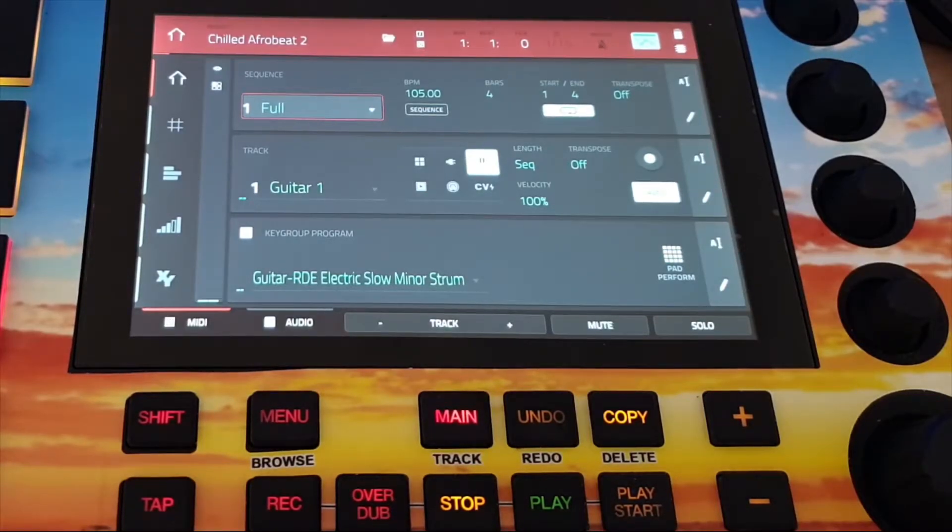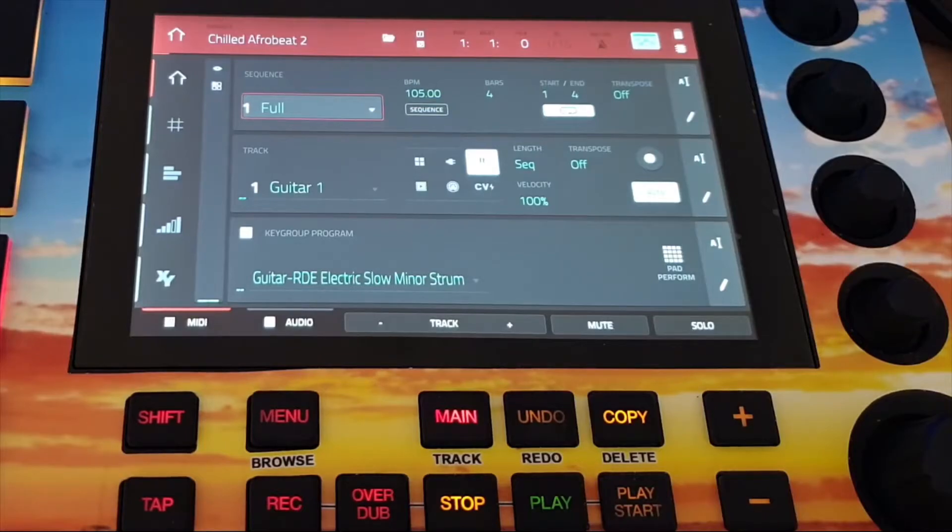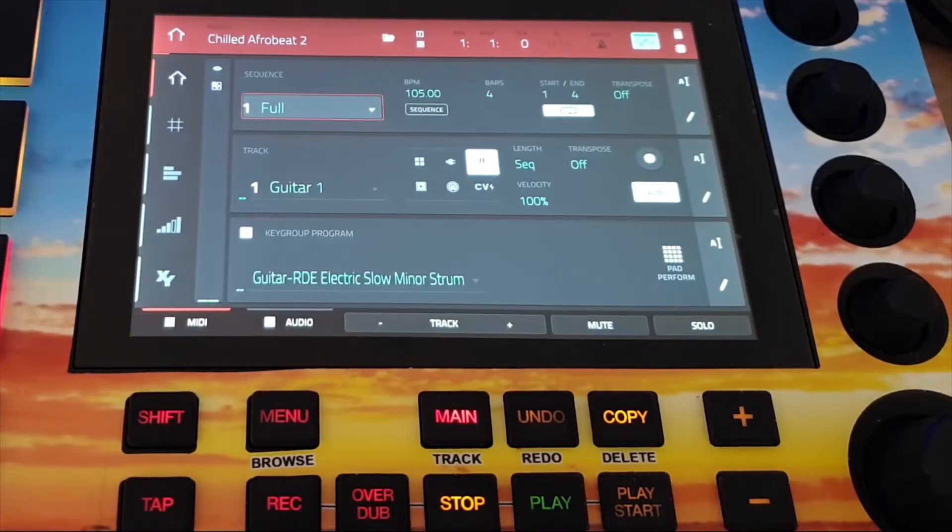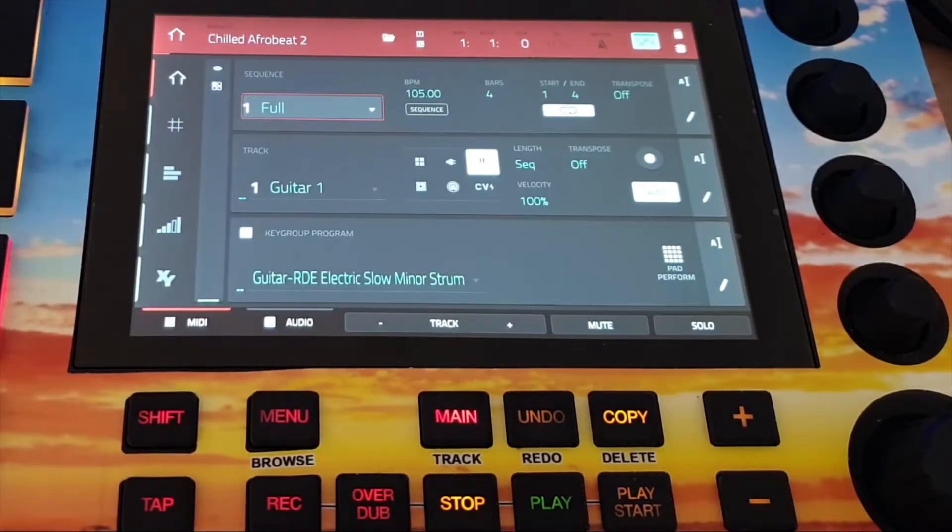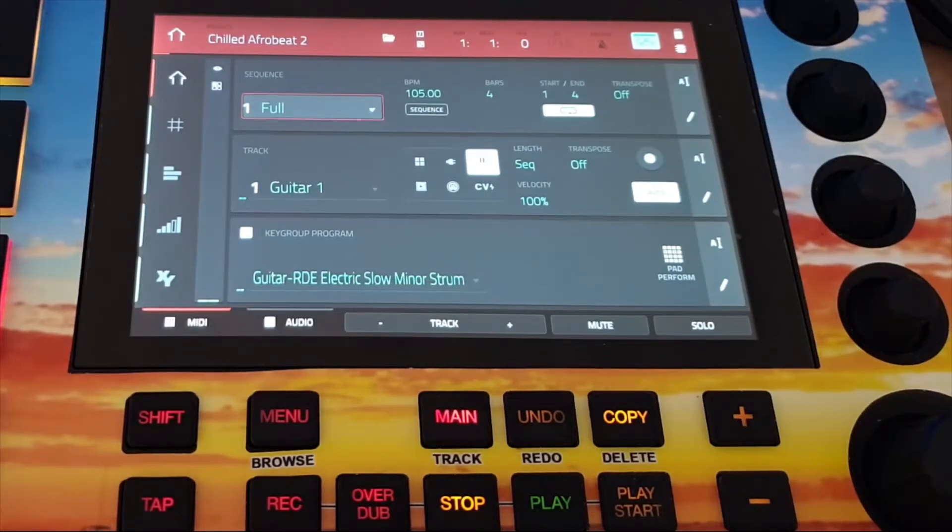No matter if you are using an MPC Live, MPC Live 2, MPC One or MPC X, the process is identical. So this is how you do it.